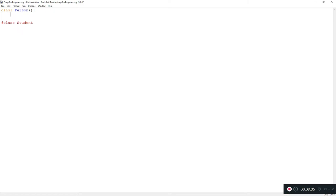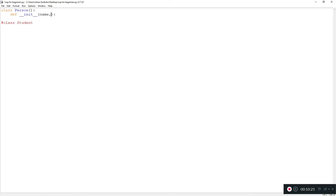In every class you need something called a constructor or an initializer — in JavaScript it's called a constructor, but in Python it's called an initializer. It's almost like a function: 'def __init__'. You need two underscores, then 'init', and two underscores again. In here you mention the arguments you want to gather. For this object I want the person's name, age, and gender — so those are the three things I'm going to store about the person.